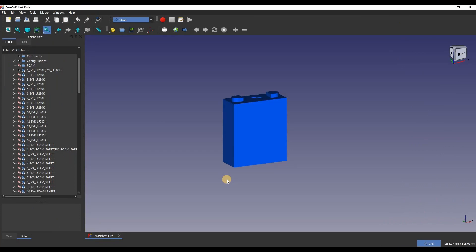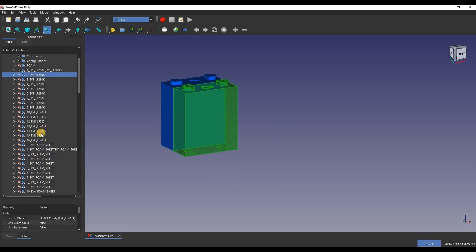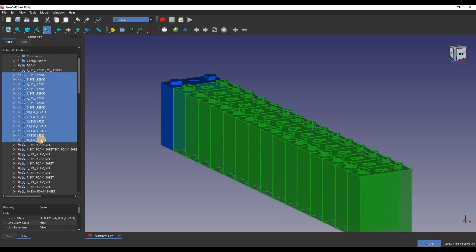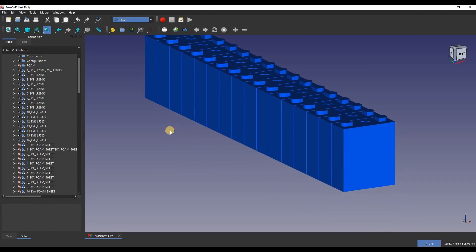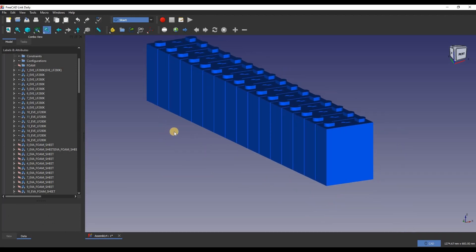I've used FreeCAD to design the battery enclosure. Here you can see I started with a single design for an EVE 280K cell. This is then multiplied up to the 16 cells required for a 48V battery pack.